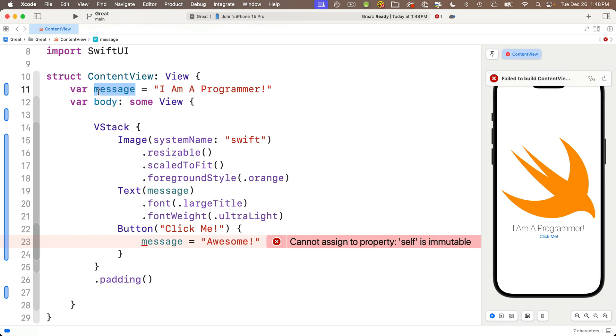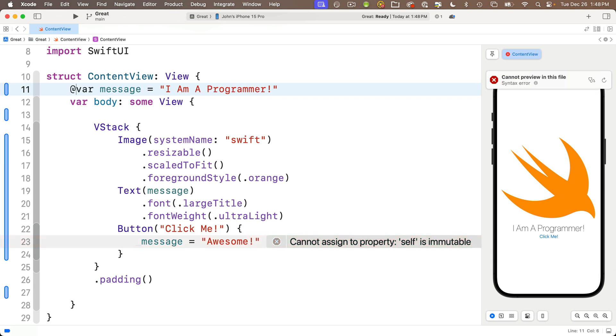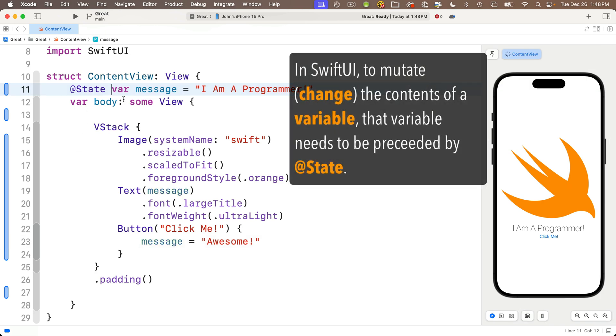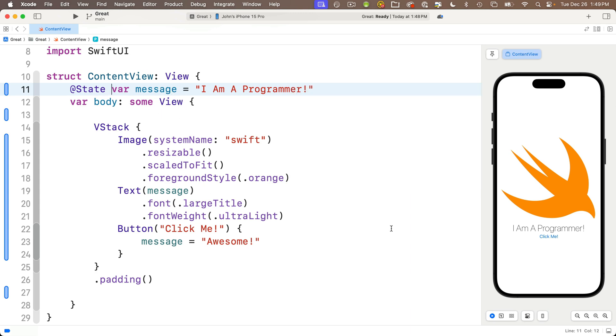We're going to precede the keyword var with the at sign. You can type that with shift 2 on the US keyboard, followed by the word state with a capital S. No space between at and state. Make sure there is a space between at state and var. Now, what this does is it sets up the variable so it can be mutated, so it can be changed. The error goes away.